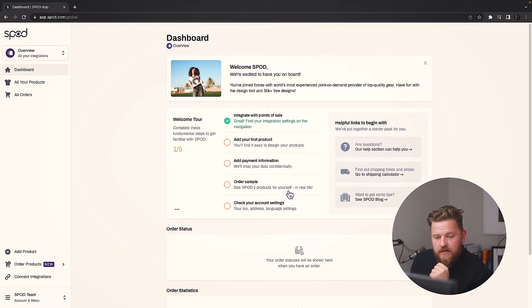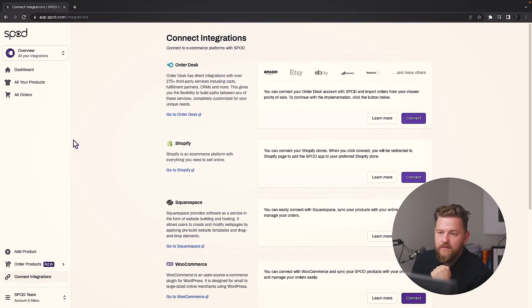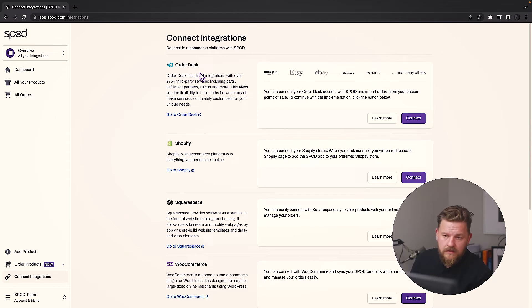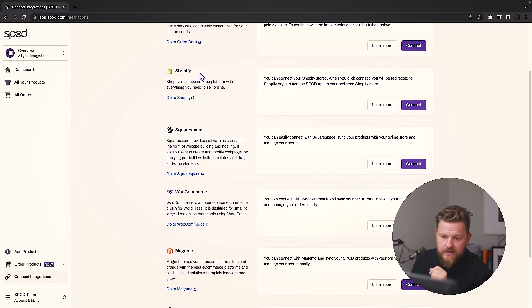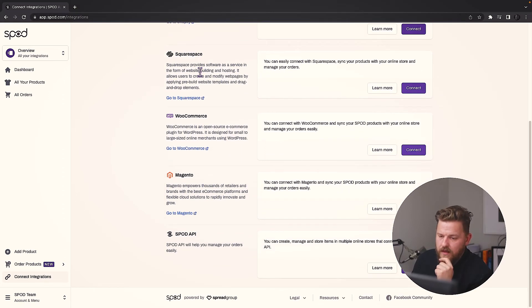For this tutorial we are going to go into the left side corner to connect our integrations. Then we have our integrations panel. Here we have all the integrations that Spot offers — we have Orderdesk, Shopify, Squarespace, WooCommerce, Magento, and the Spot API.